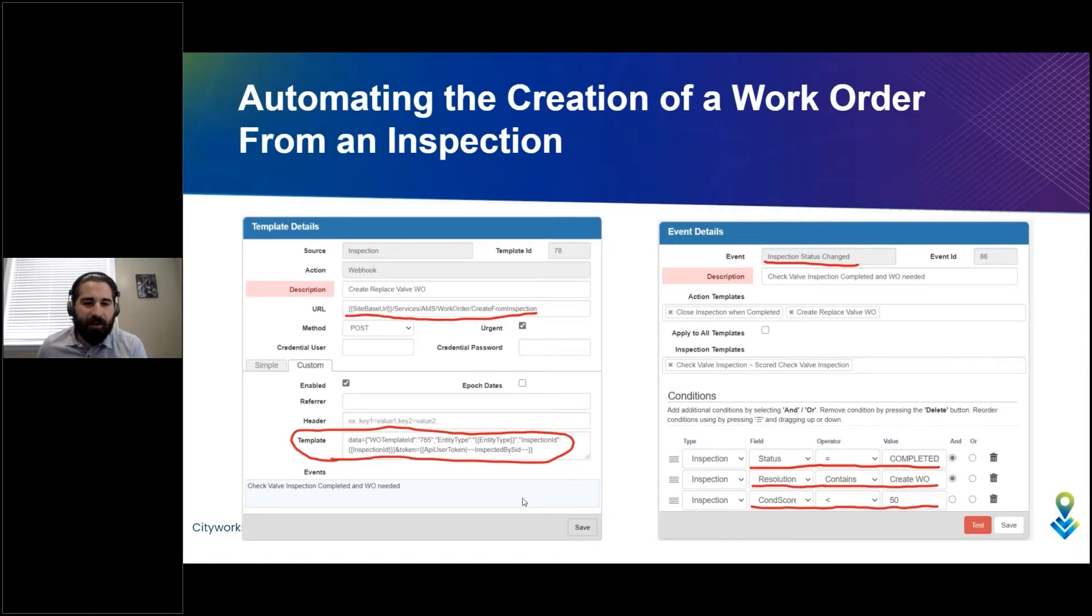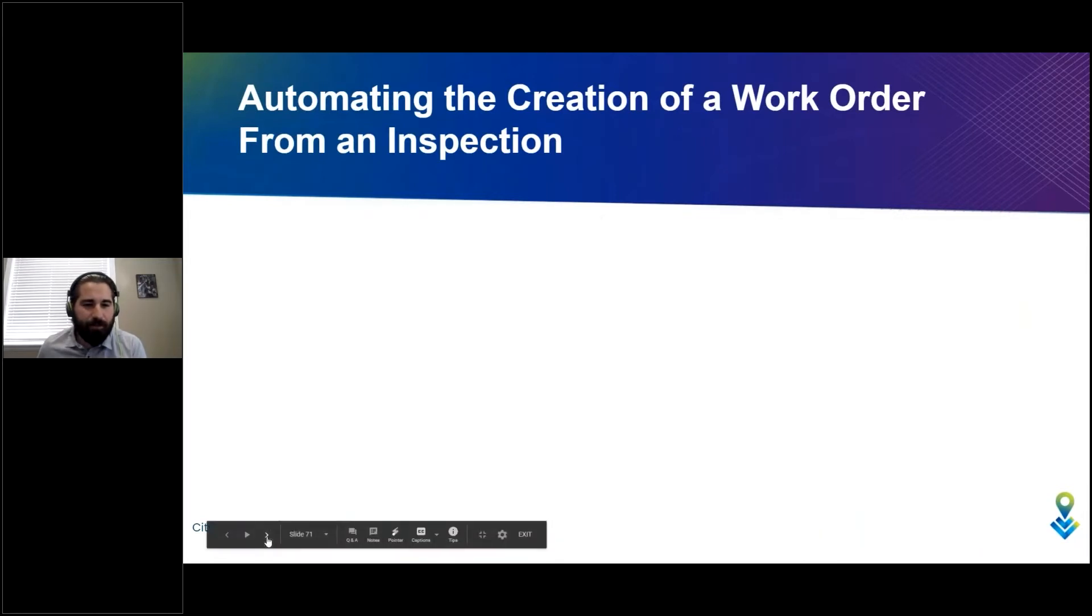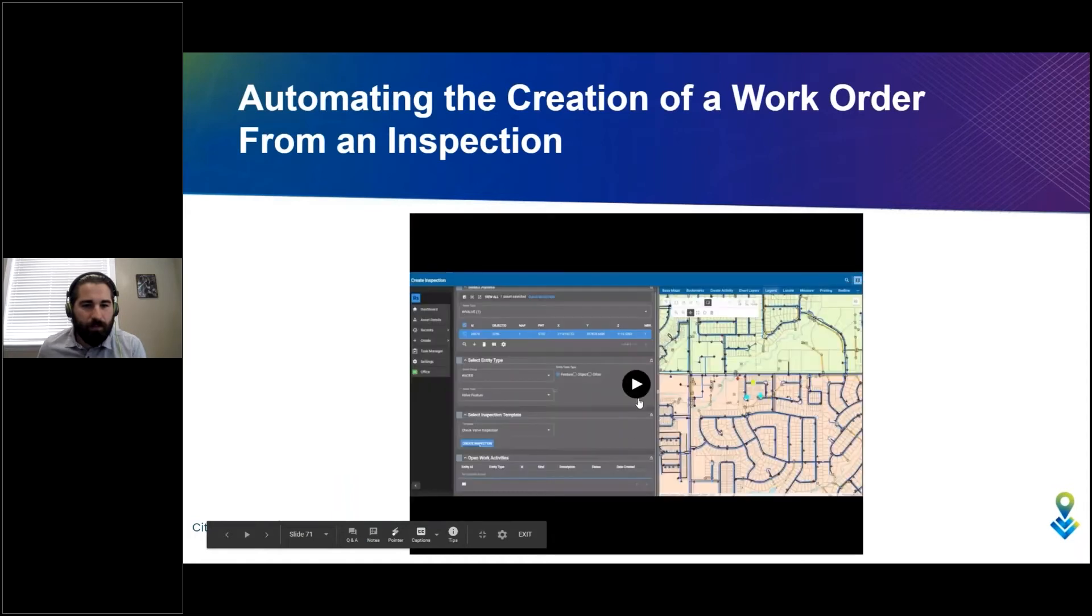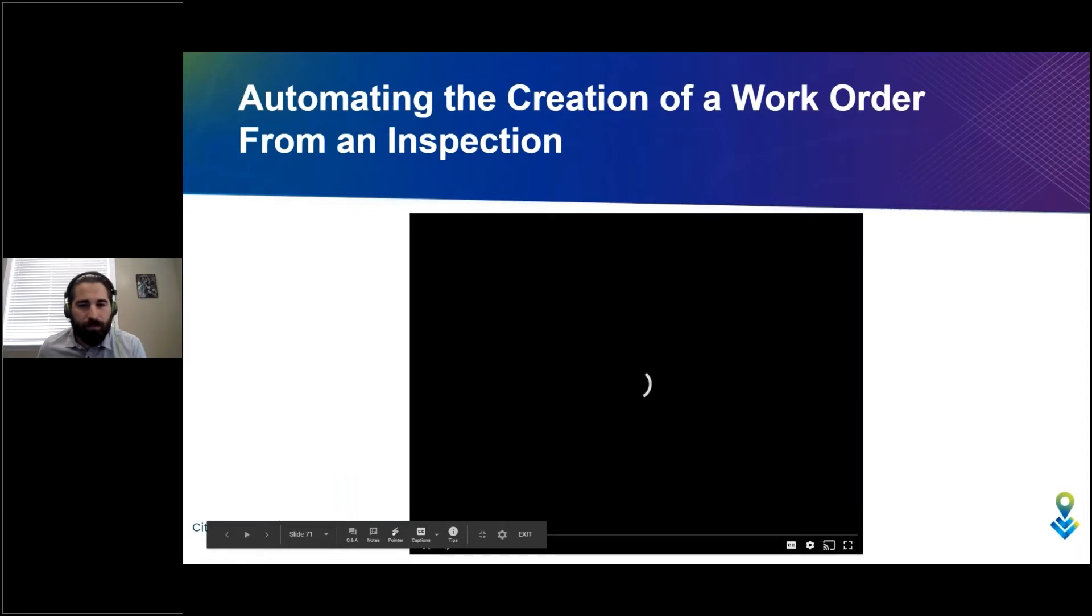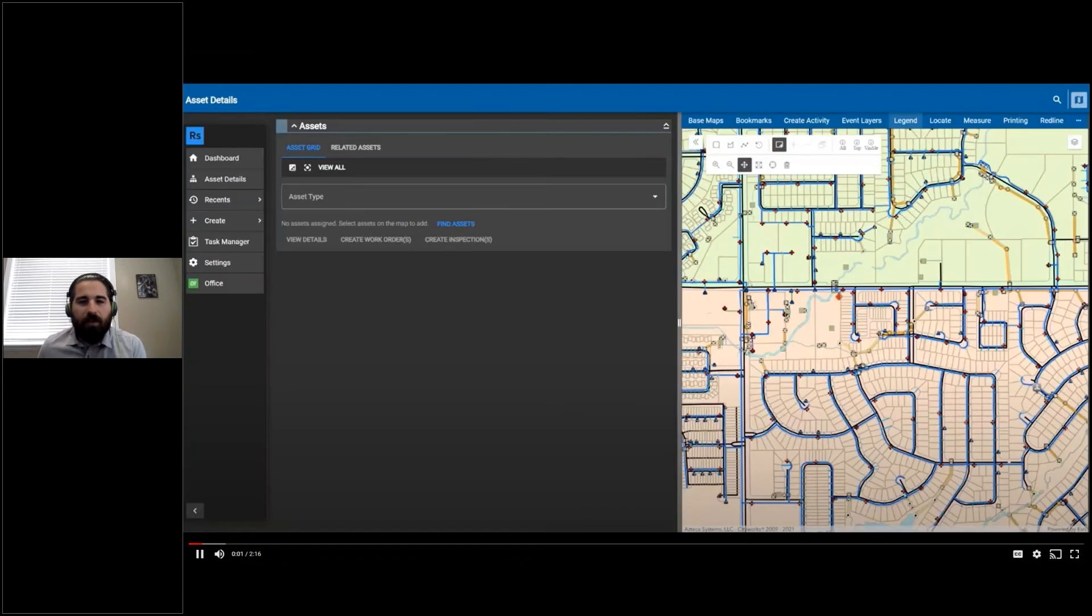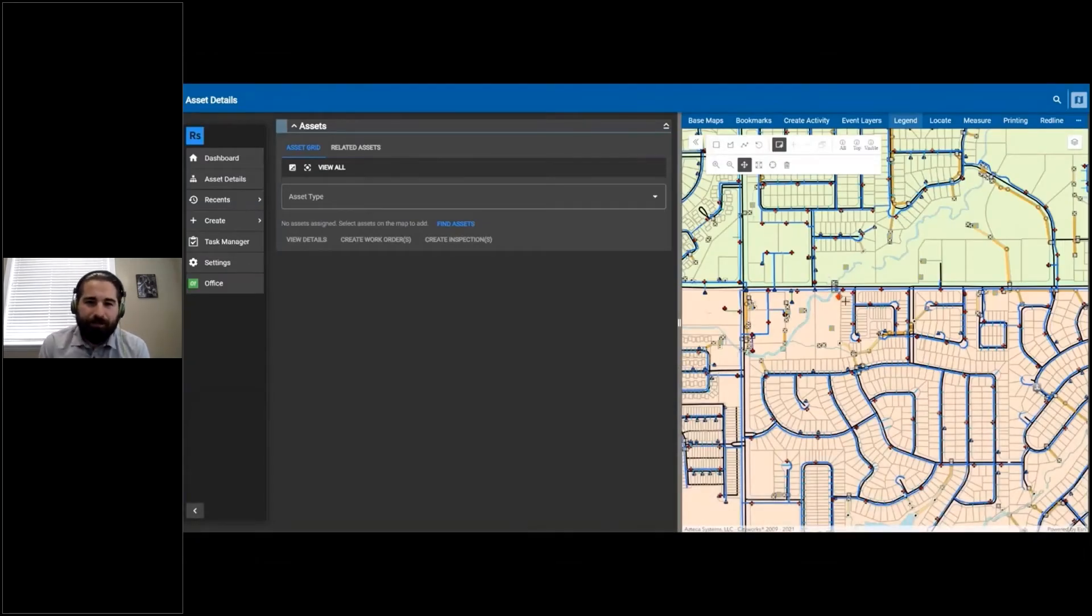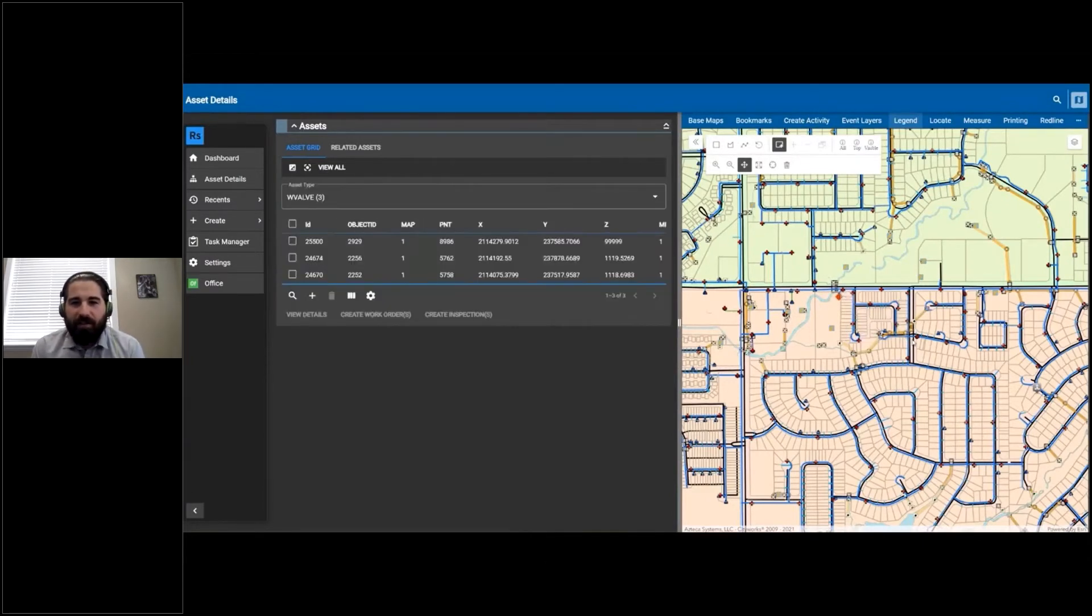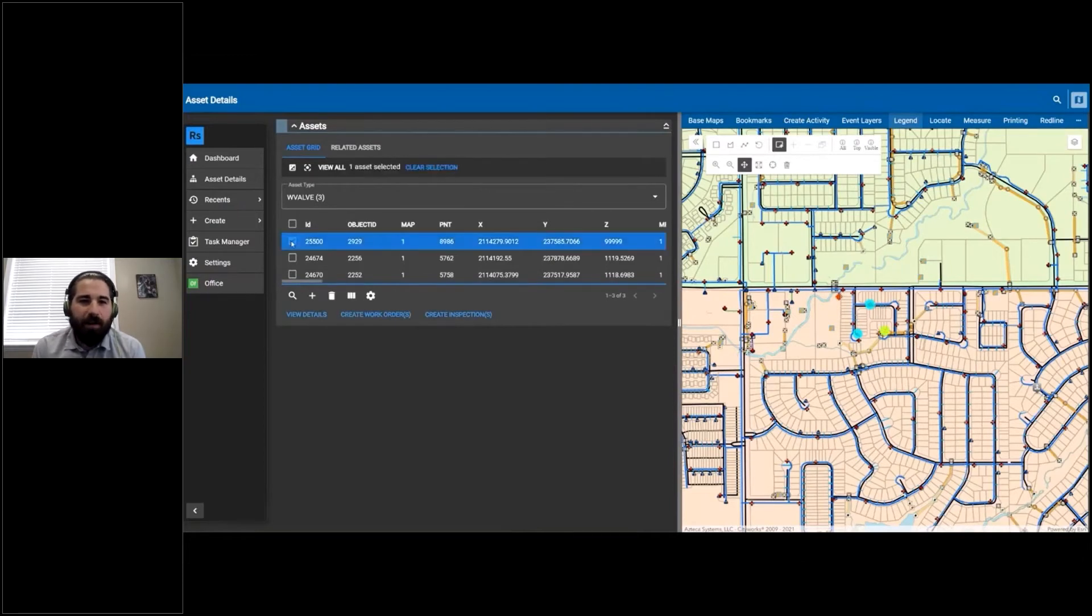Here we're in Respond and we've got our split map going on, and we are going to select a handful of water valves here. The one I want to work on is that top one of that triangle there.